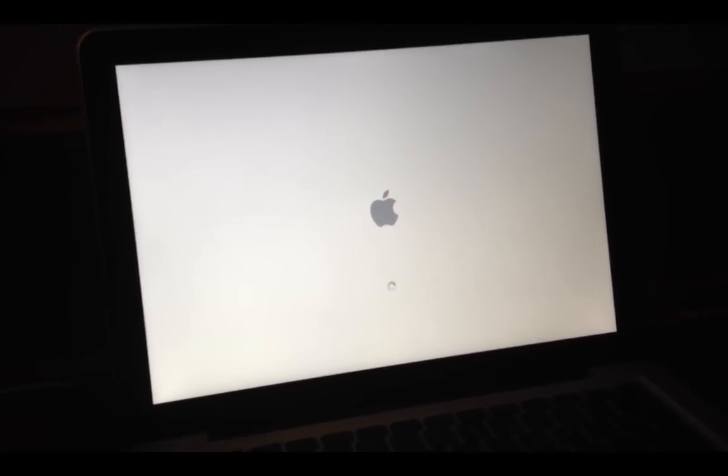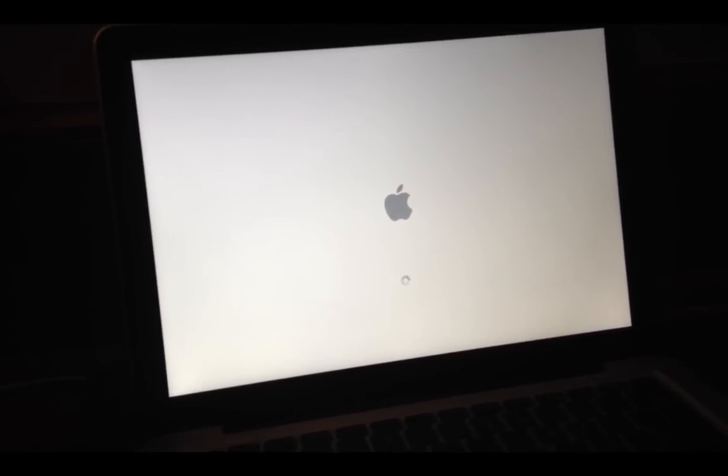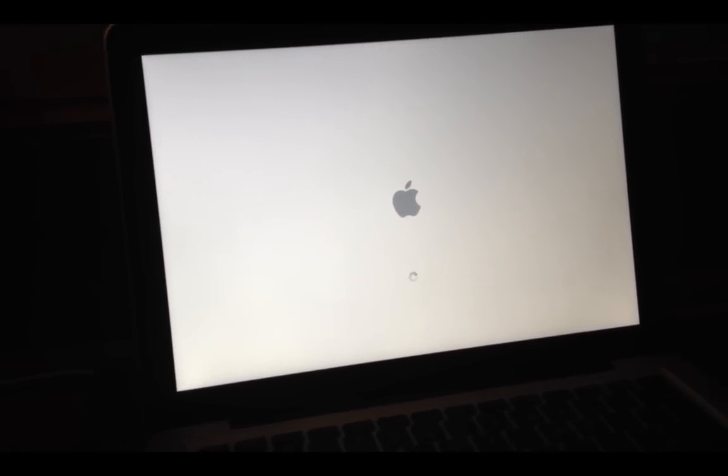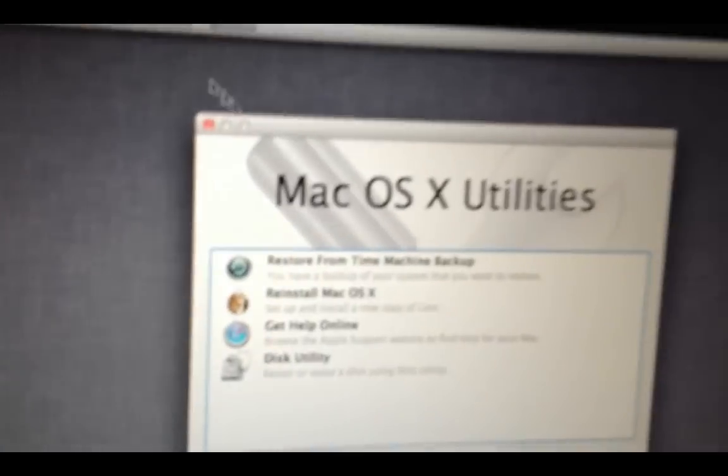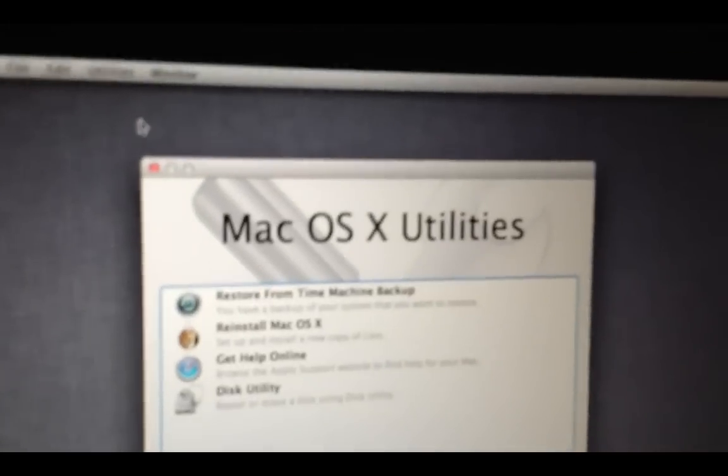Now, okay, you see we get our loading screen. And if you're running Lion, like I said, you're going to need Lion in order to do this. You'll see that you boot into Mac OS X Utilities.